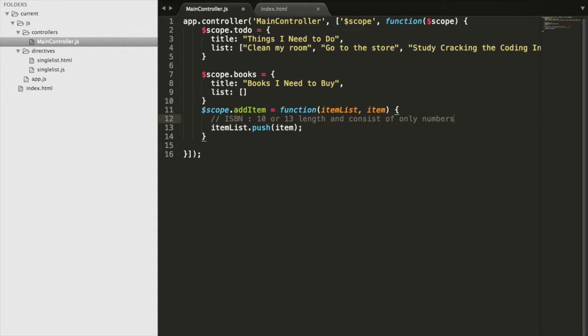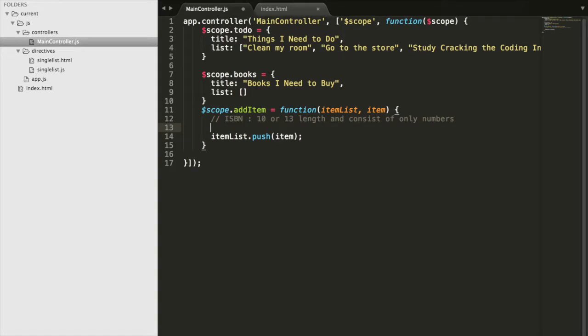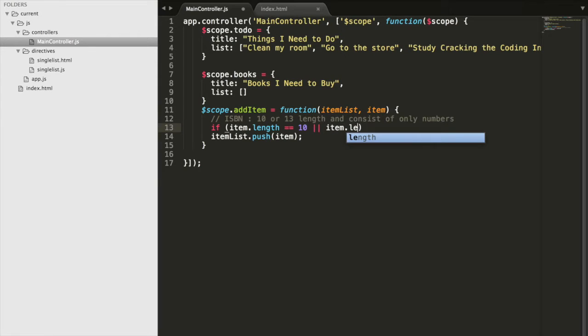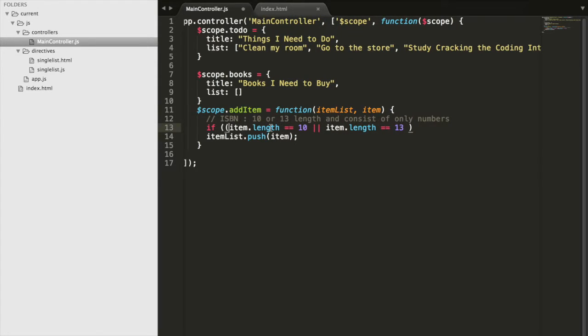You can't have a letter A because that's not in an ISBN number. So in order to check if something's an ISBN number, we'll go if item.length equals 10 or item.length equals 13. We got that first part of our if there.